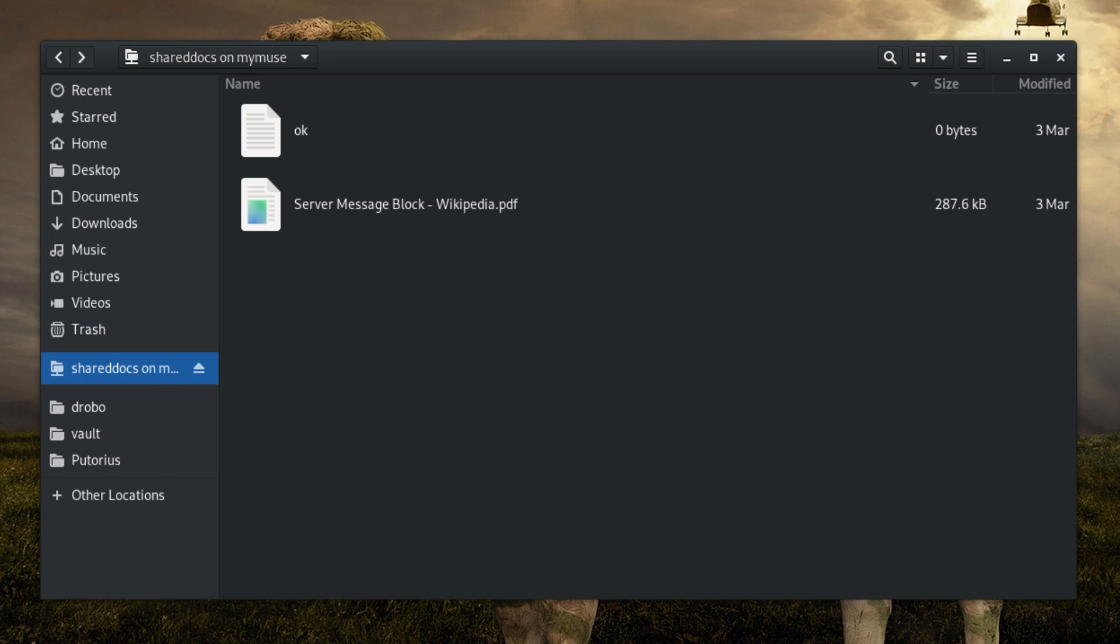Be aware that once that connection is closed you will have to go back to Other Locations and use the drop-down box to reconnect.